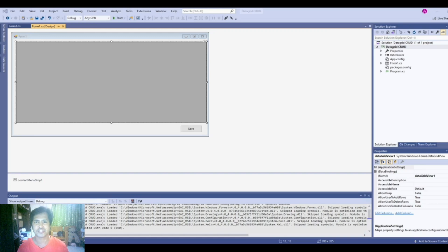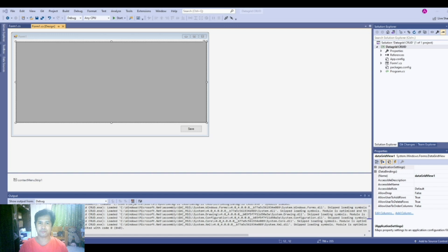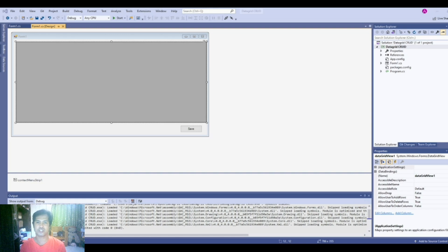Hello guys, welcome to my channel. This is Aniel Aranquez and for this video tutorial we'll be discussing data binding using DataGridView in C-sharp. Please subscribe to my channel and click the notification bell so that you'll be notified for my future video tutorials.